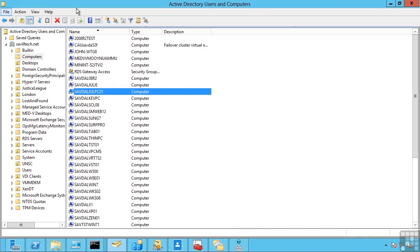When we think about our domains and our forests, we have the concept of these domain controllers. These are servers that store the copy of that database and offer services out to clients. Those servers are running different operating systems. Based on the operating system that's running in those domain controllers, you get different levels of functionality available. For example, if every single domain controller is running Windows Server 2012, then I get the highest level of Active Directory functionality available to me.